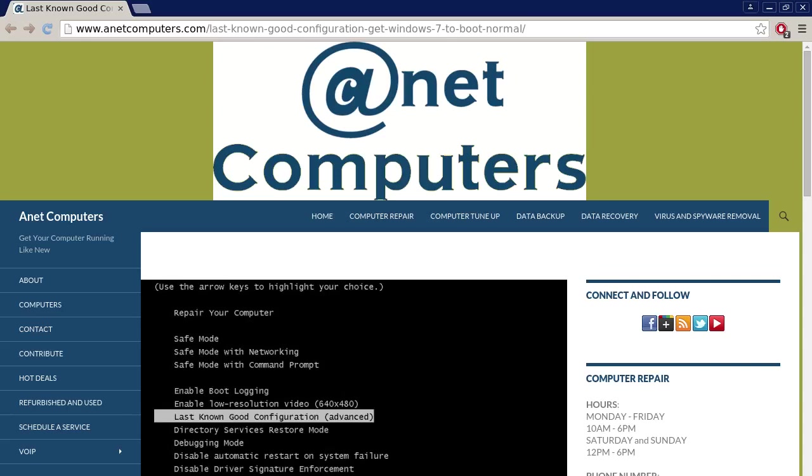Hello, this is Aaron with anetcomputers.com. Hola, bueno. Este es Aaron con anetcomputers.com.